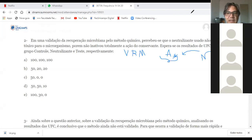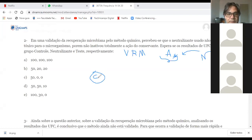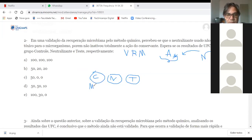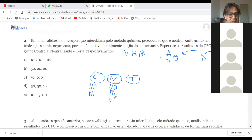O teste é feito em três grupos: o grupo controle, o grupo neutralizante e o grupo teste. Isso aqui são três plaquinhas de Petri — três meios de cultura nos quais vou colocar o micro-organismo para crescer. No grupo controle tenho micro-organismo e meio de cultura. No grupo neutralizante tenho micro-organismo, meio de cultura e a substância química neutralizante. No grupo teste tenho meio de cultura, micro-organismo, neutralizante e o conservante.